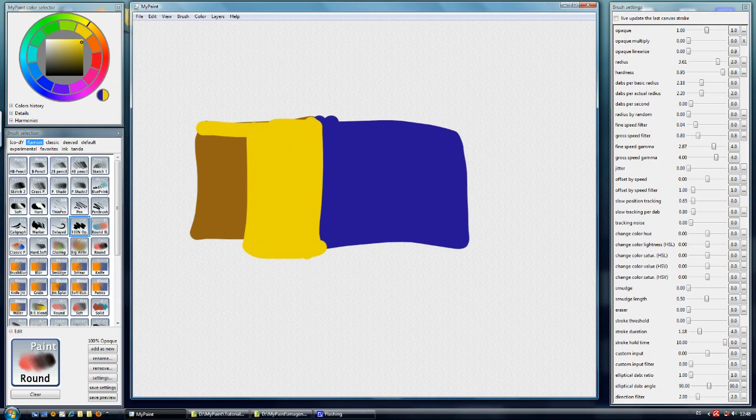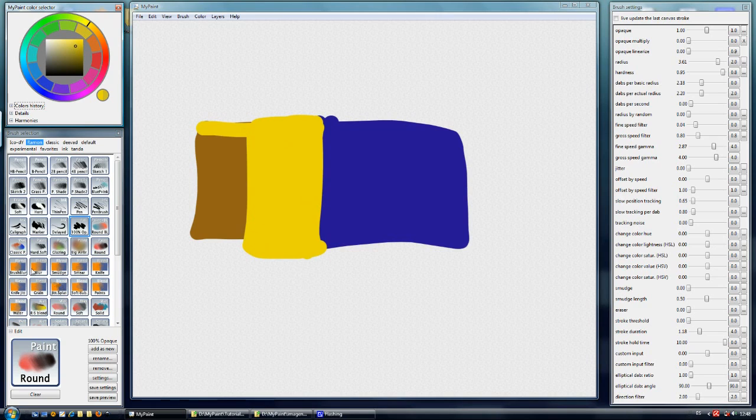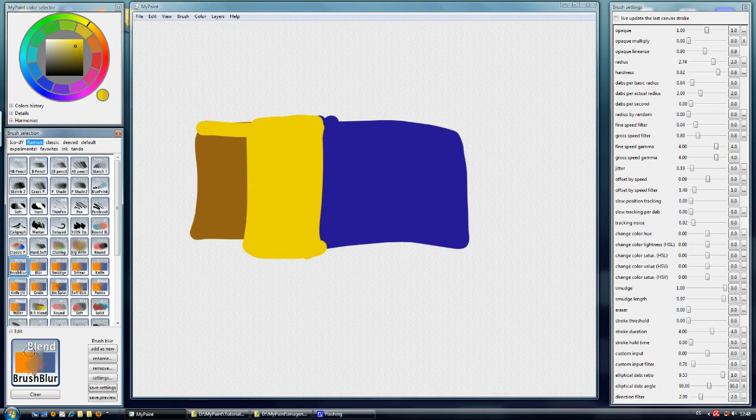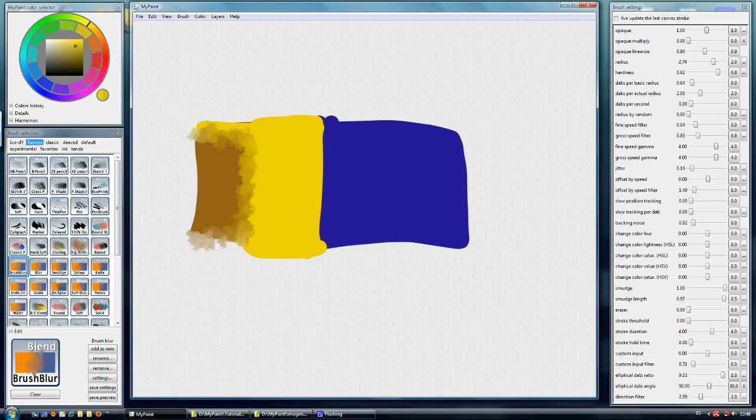Three basic colors put over the canvas and we're going to start to see how the blender works. For example we have the blend brush blur which is not really very fast so be careful with the radius of this brush.